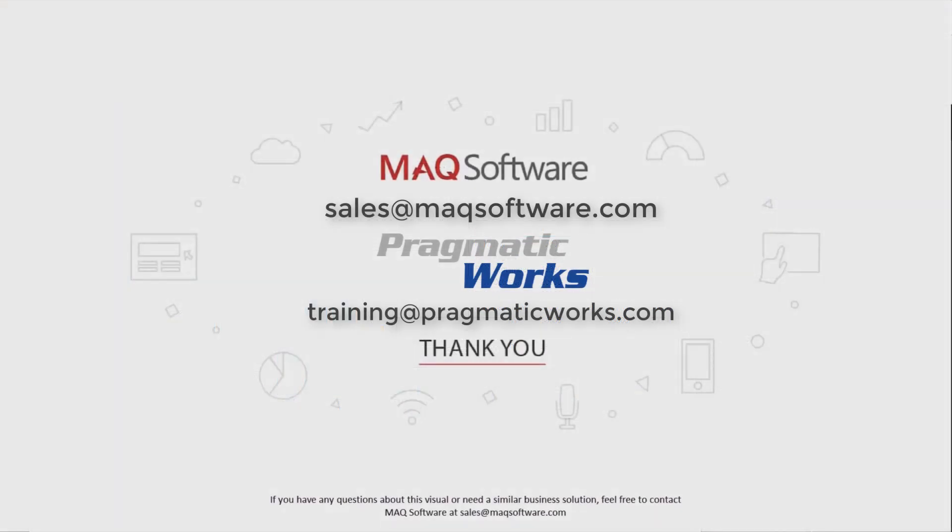Hope you enjoyed the video. If you have any questions about this visual or need a similar business solution, feel free to contact MAQ Software at sales@maqsoftware.com. As well, for any of your Power BI training needs, be sure to reach out to us at Pragmatic Works by emailing us at training@pragmaticworks.com.